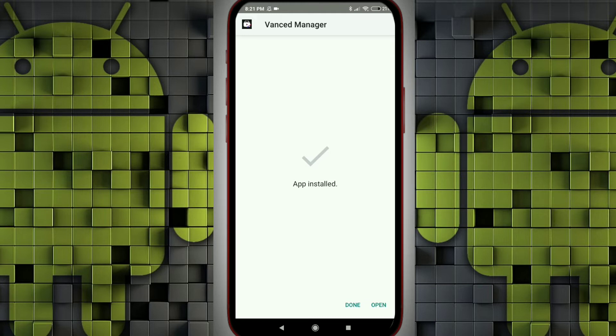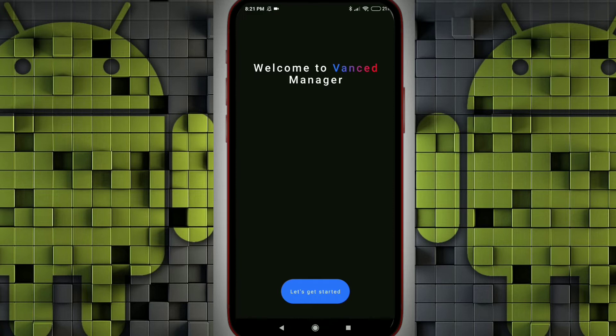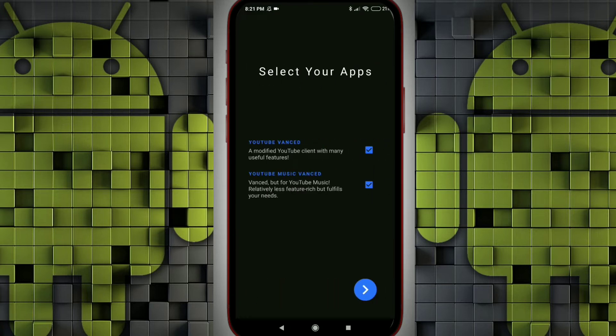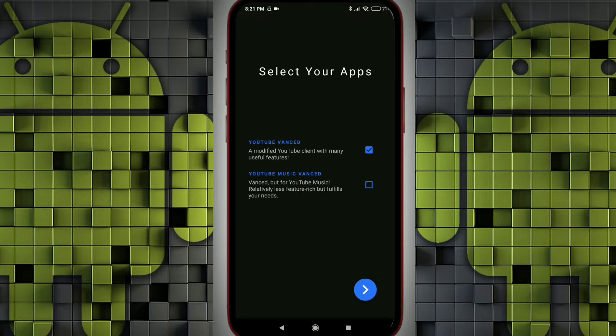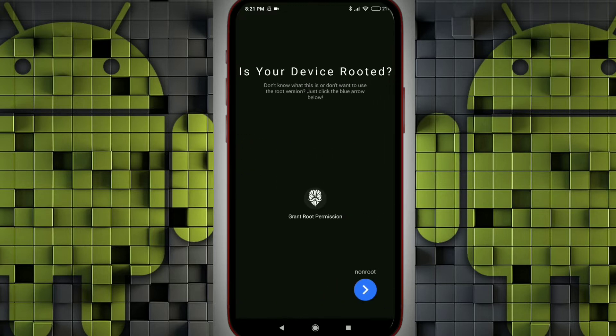Yeah, the app is installed. Now we can open it. You can select whichever app that you require without ads. I am just selecting YouTube Vanced. I don't need YouTube Music often, so I'm selecting only the YouTube Vanced. If your device is rooted, then you can select for the grant root permission.